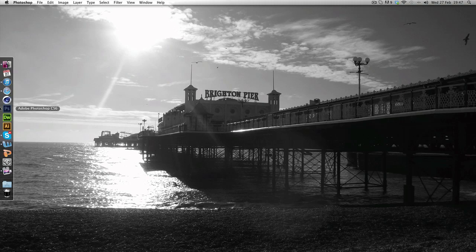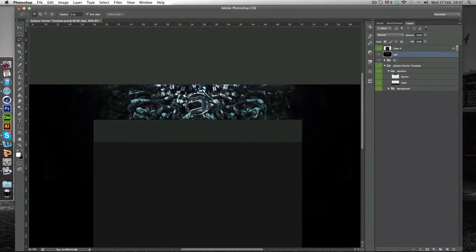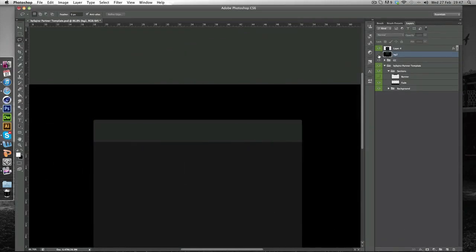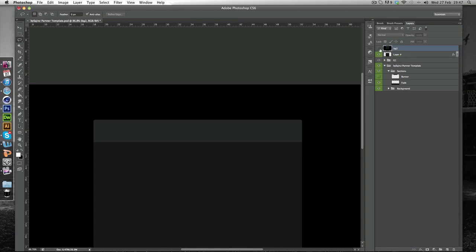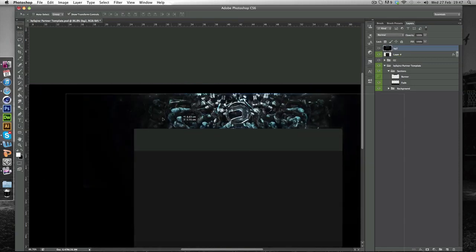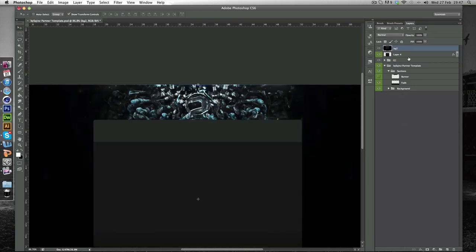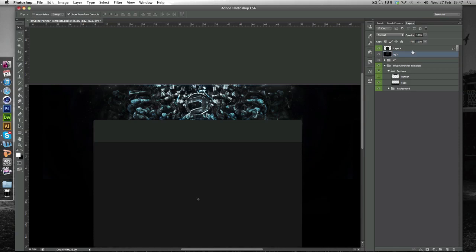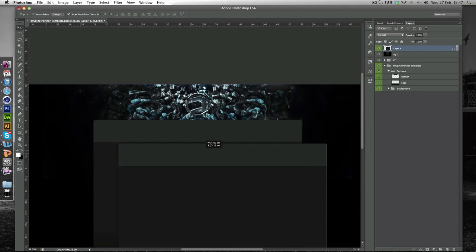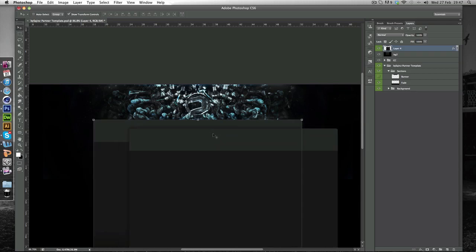So you just want to open up your banner template and just drag in your finished background into the template like so as you can see. And you just want to put this under the main, like your template's main module. So it's under this so when we edit this you're not going to see the edits to the main module. You'll see what I mean after.